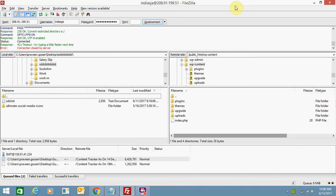Hello friends, today I'm going to tell you how you can upload files to your WordPress website using FTP. It's pretty easy. For this you need to log in to your FTP account using your host username, password, and port and connect.